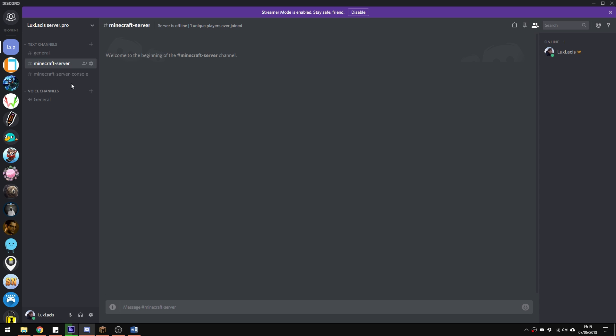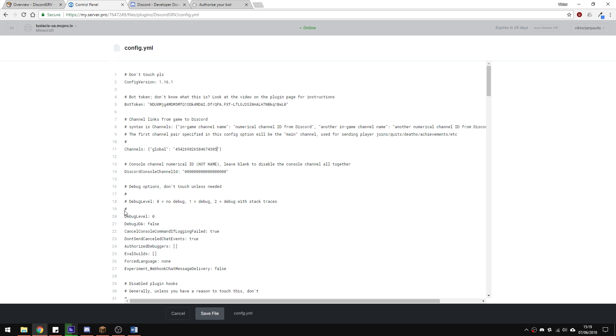You can also have multiple chats, not just one. Just make sure you create a new text channel in your Discord and copy and paste the correct text channel ID into the config.